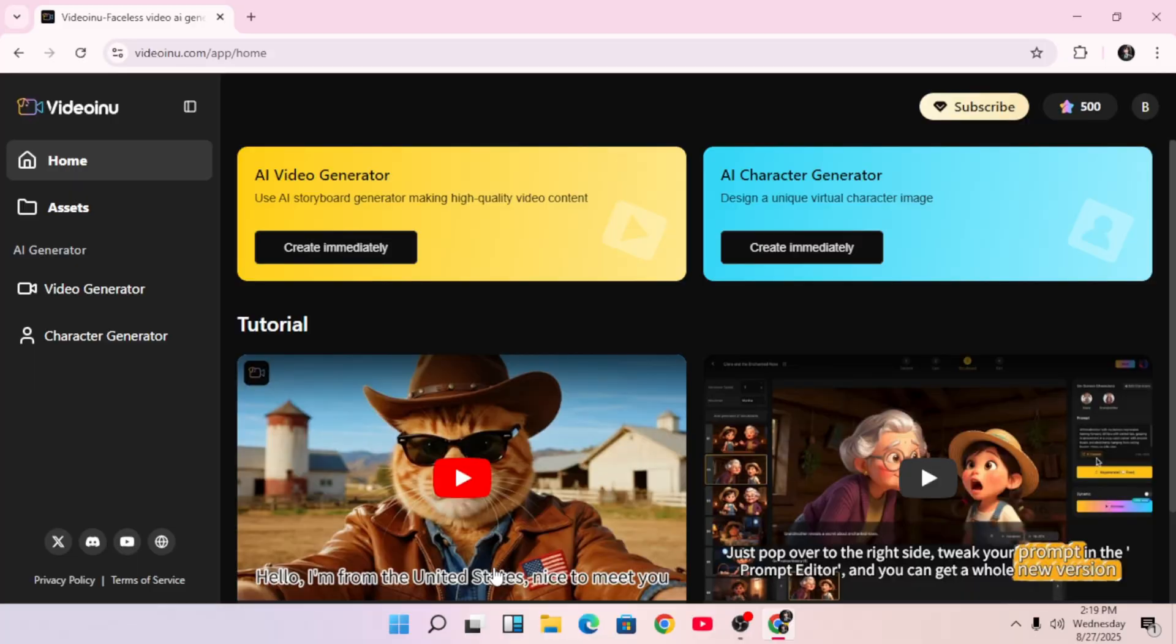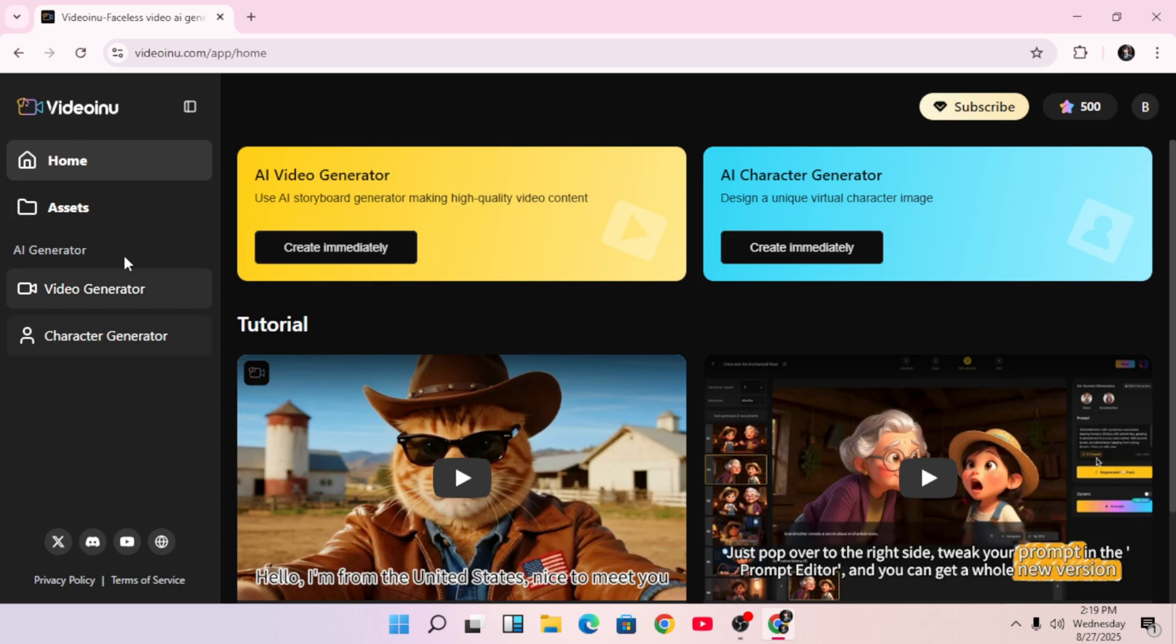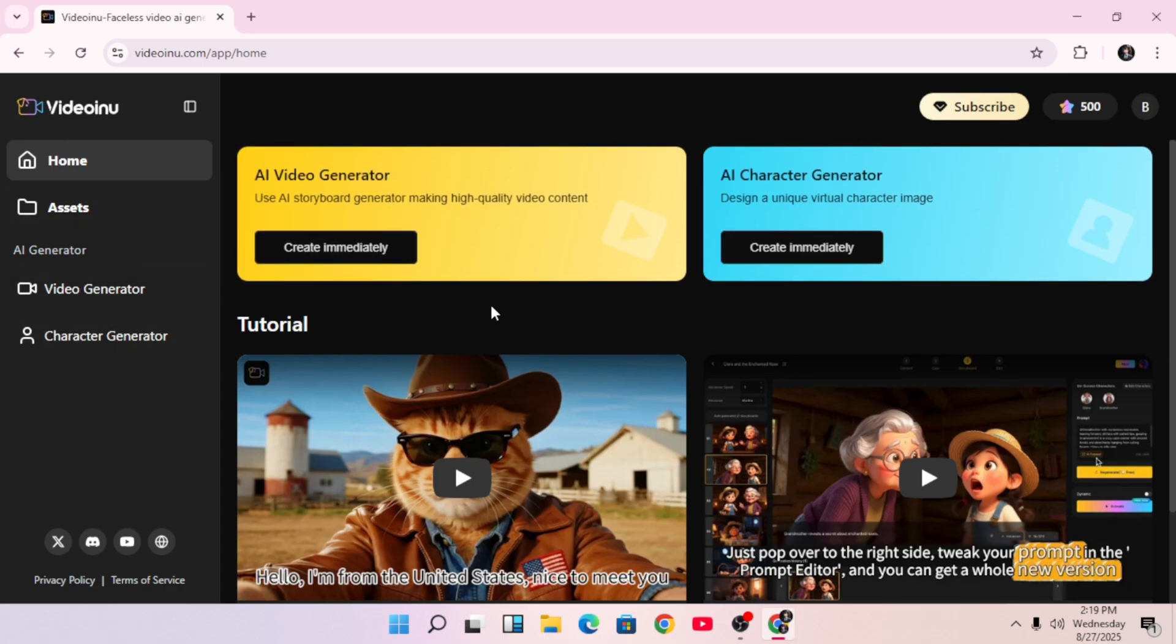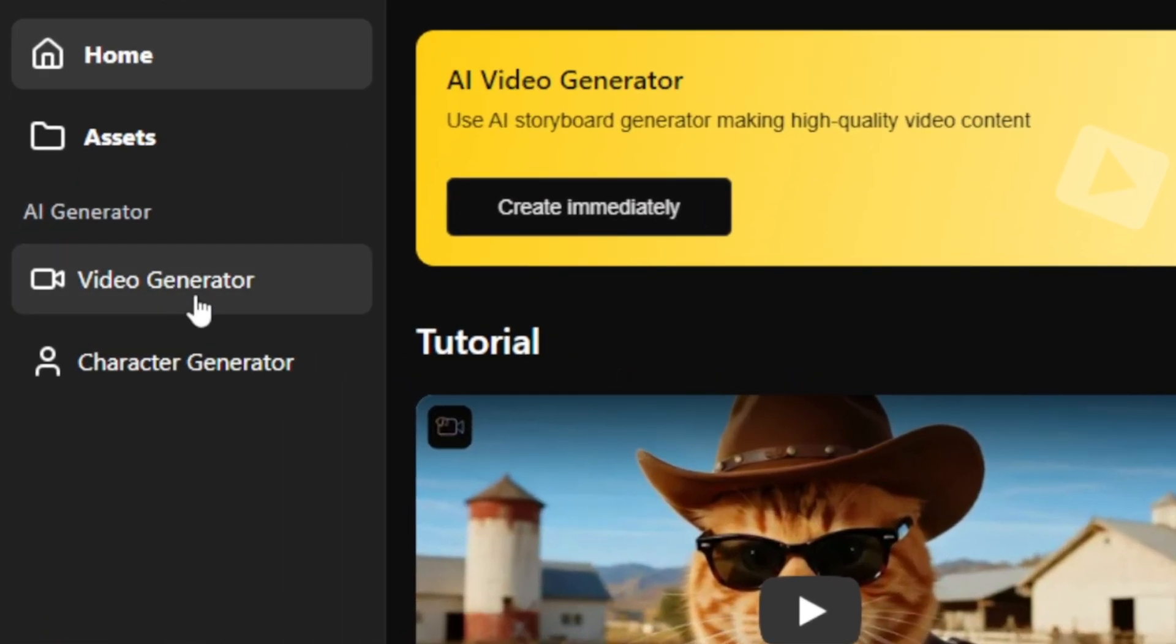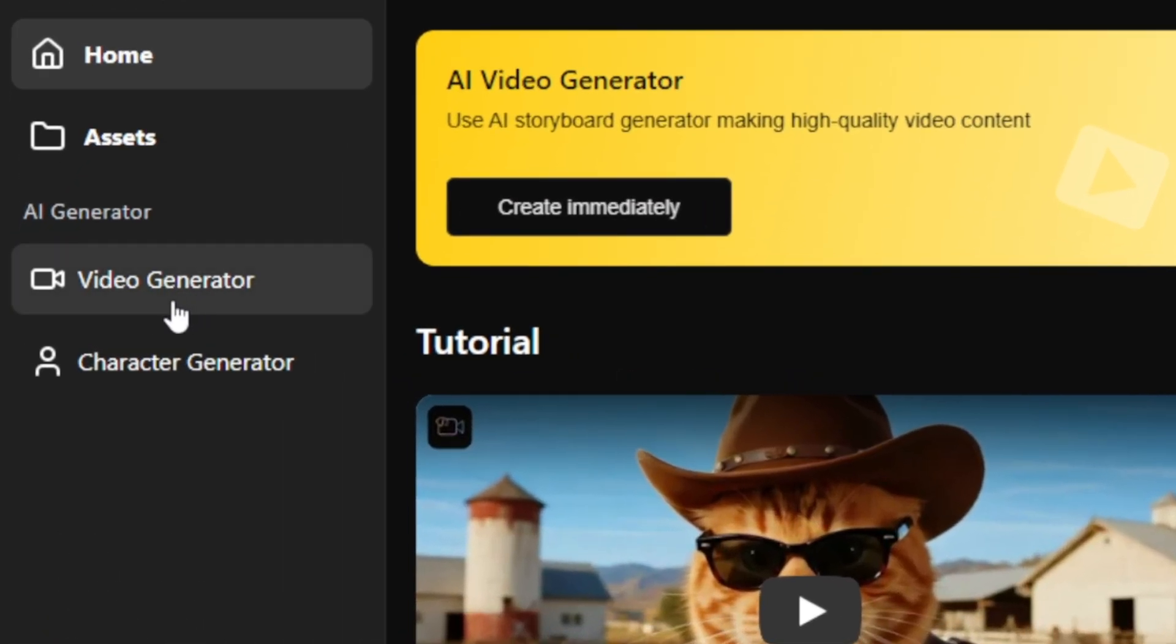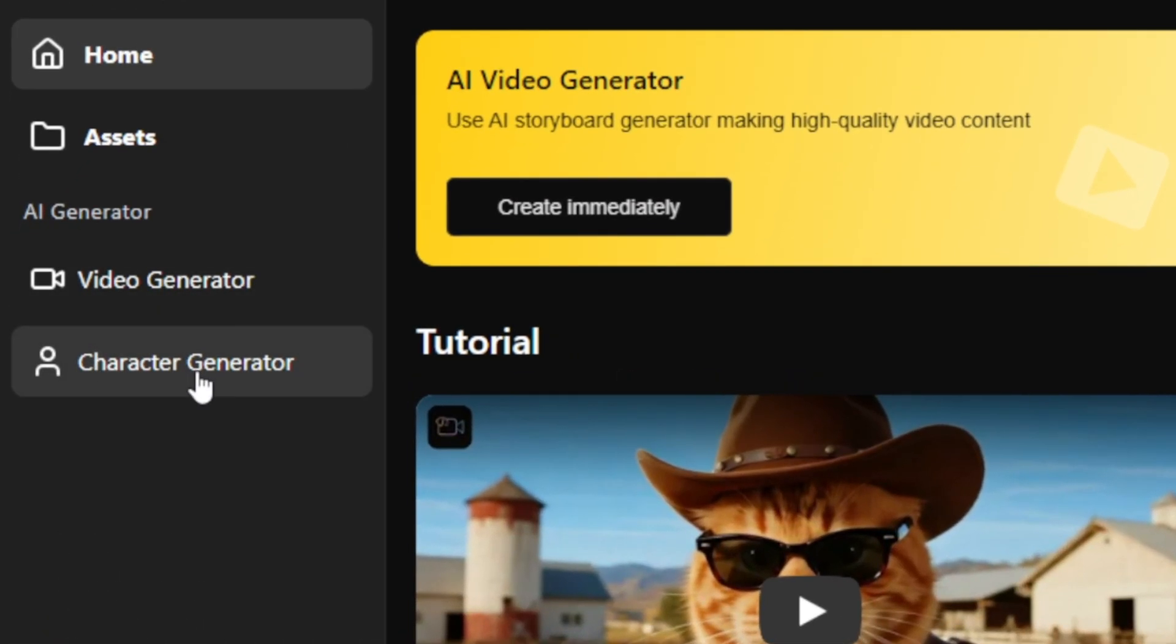So, this is the platform right here. At first glance, it looks very simple, but don't let that fool you. Just because the interface looks minimal doesn't mean it's not powerful. In fact, it has both an AI video generator and an AI character generator built in.